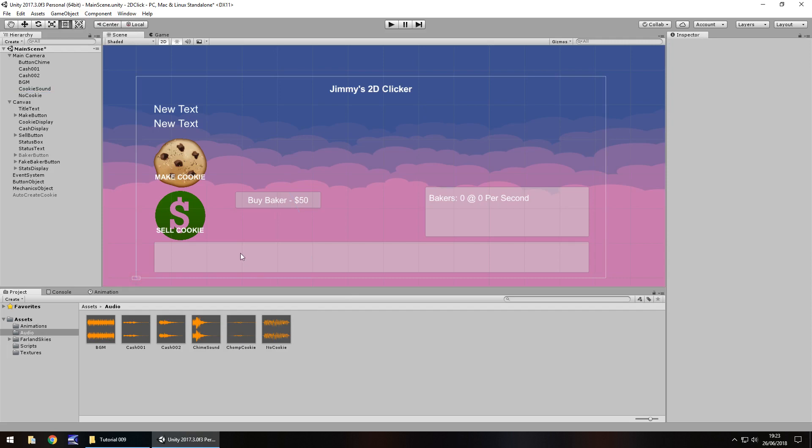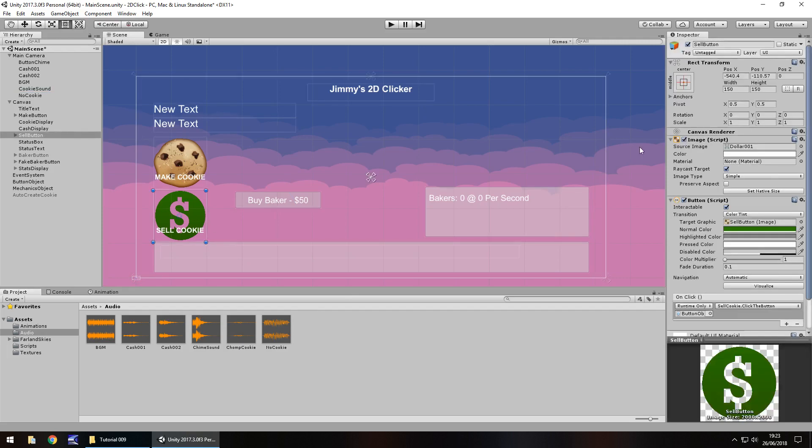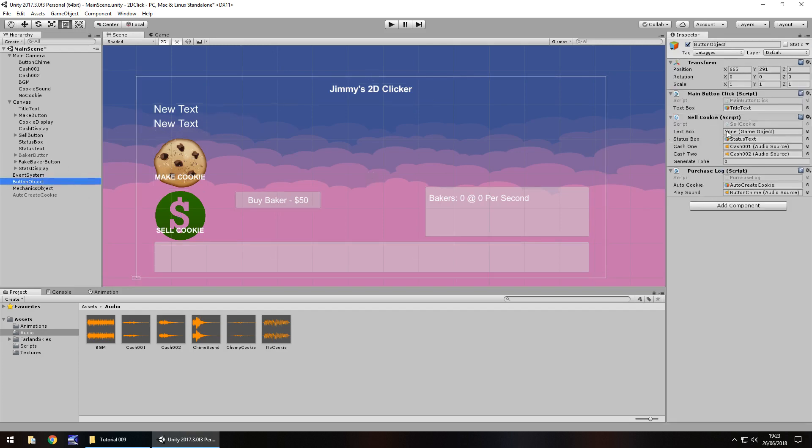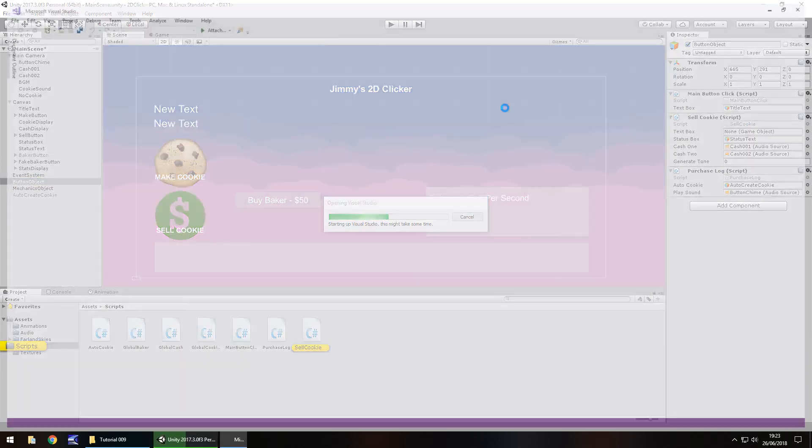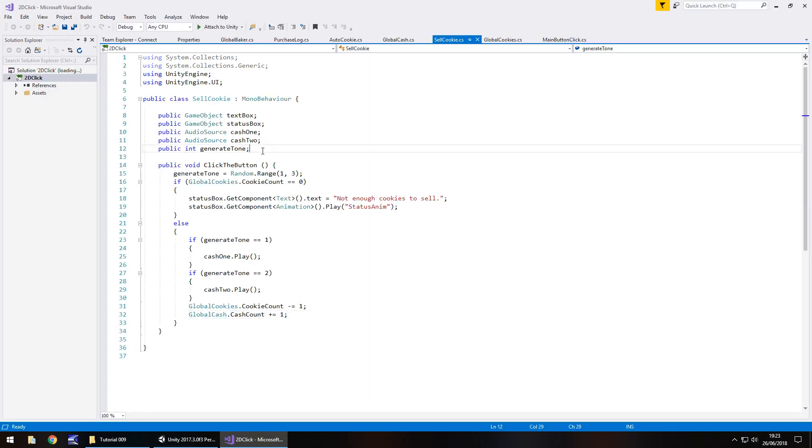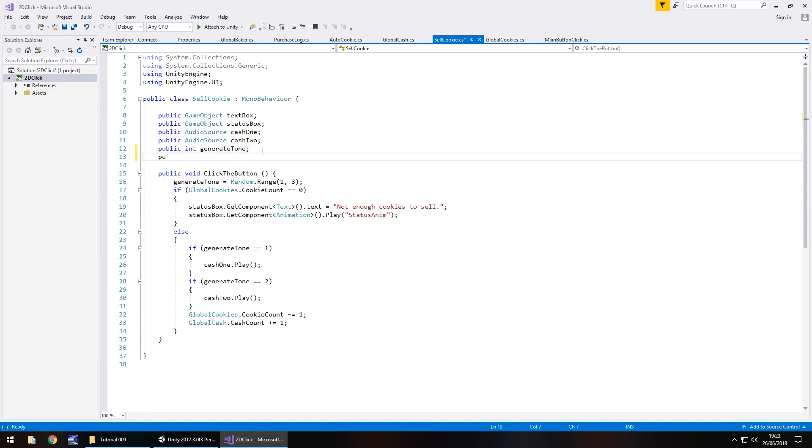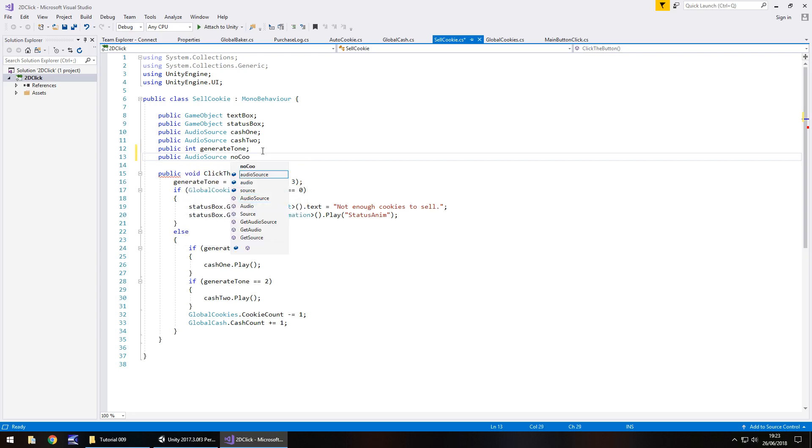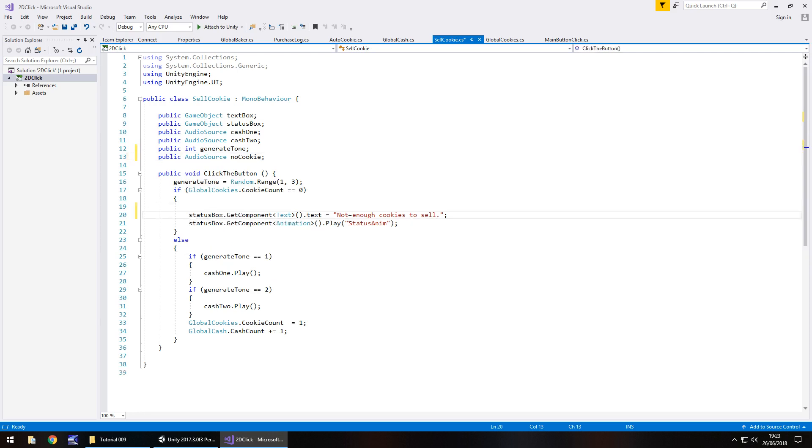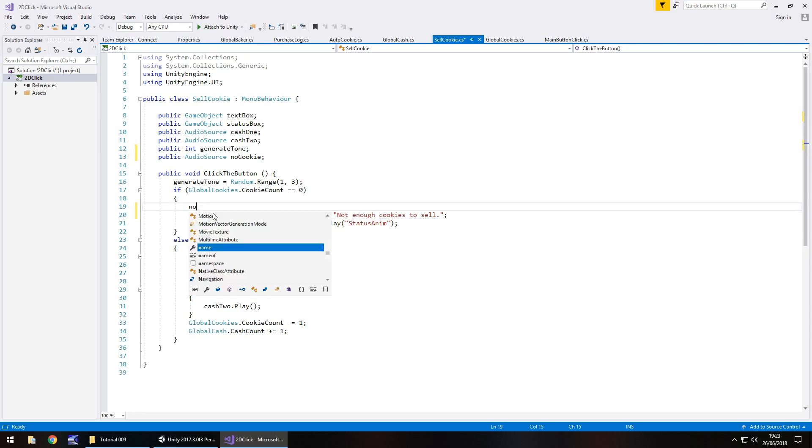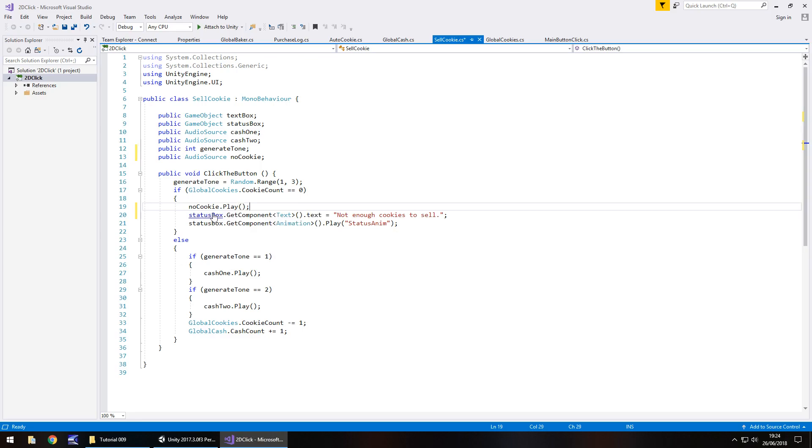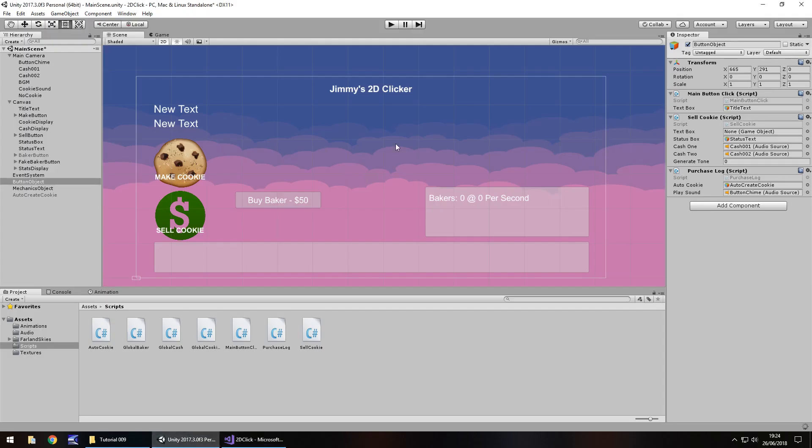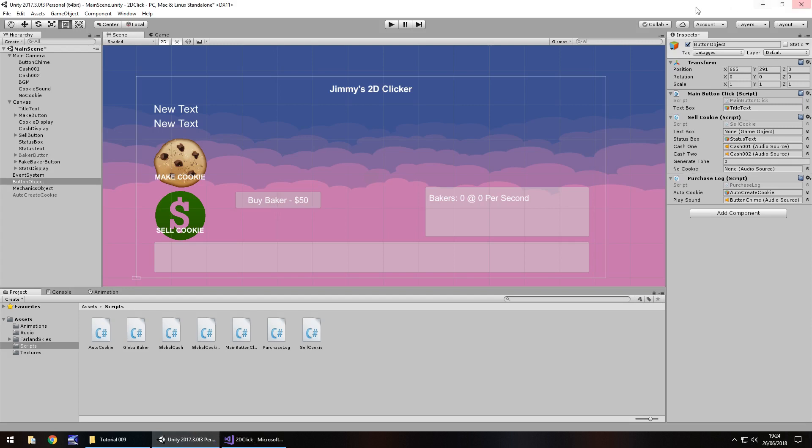So what we'll do is on cell cookie, we will go to the script here which links us to this button object. We'll need cell cookie right here. So if we open that up in Visual Studio, we need to add in one extra variable which will be the audio source for the no cookie. So public audio source and no cookie, semicolon. And that no cookie sound will play at the same time that we get this saying not enough cookies to sell. So no cookie dot play, close bracket, save, and then next thing we need to do is just drag and drop that object here, which is that one.